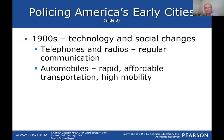Now come the 1900s. Think about the changes: telephones, radios, regular communication — they didn't have that before the 1900s. And automobiles — now police don't have to rely on horseback. Rapid, affordable transportation and improved communication made the police force much more mobile and better organized.